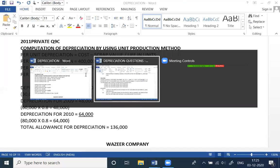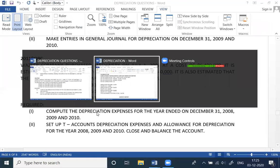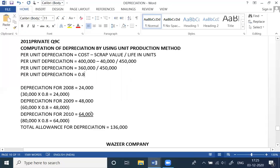Per unit production comes out to 8 rupees per unit. Now, how many units did the machine produce each year? Year 8: 30,000 units; Year 9: 60,000 units; Year 10: 80,000 units. So: 30,000 × 8 = 24,000; 60,000 × 8 = 48,000; 80,000 × 8 = 64,000.